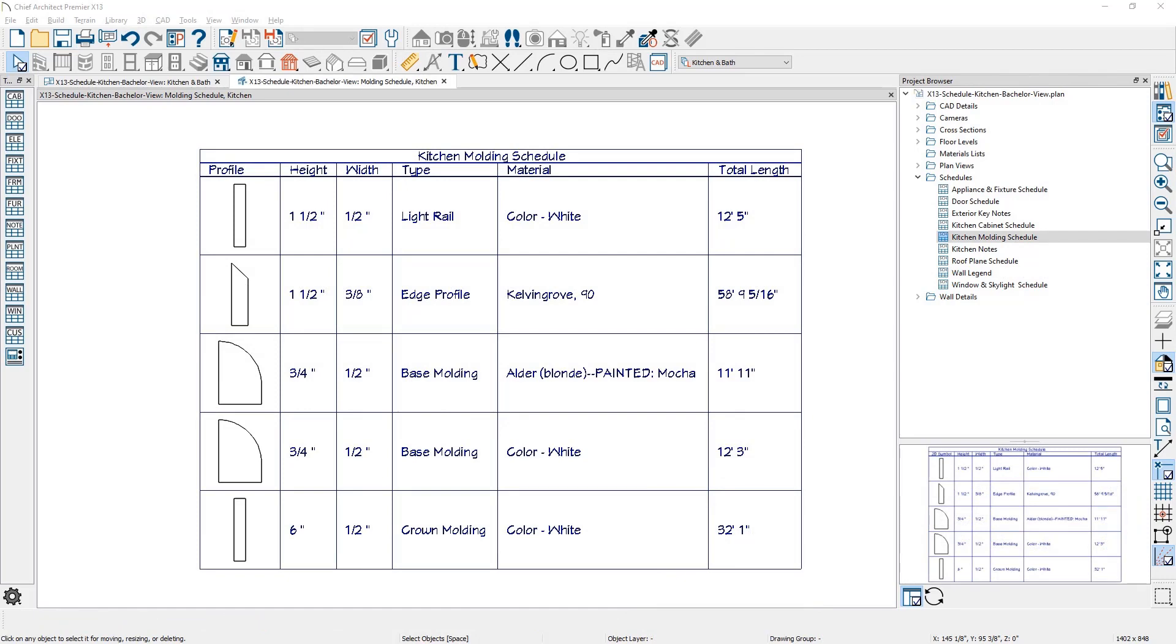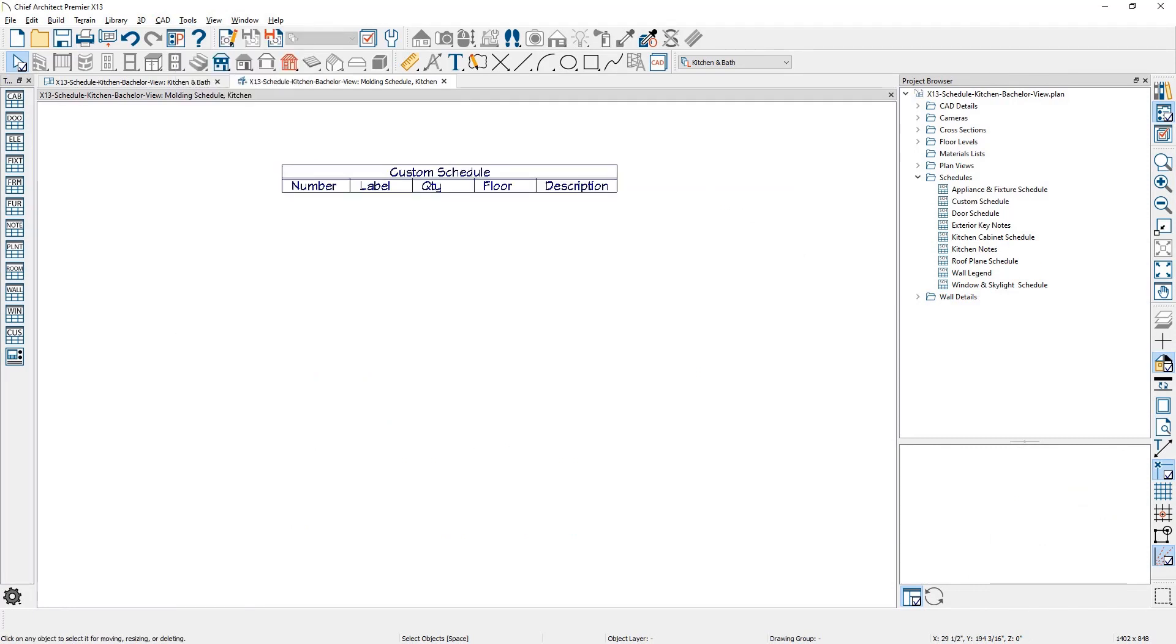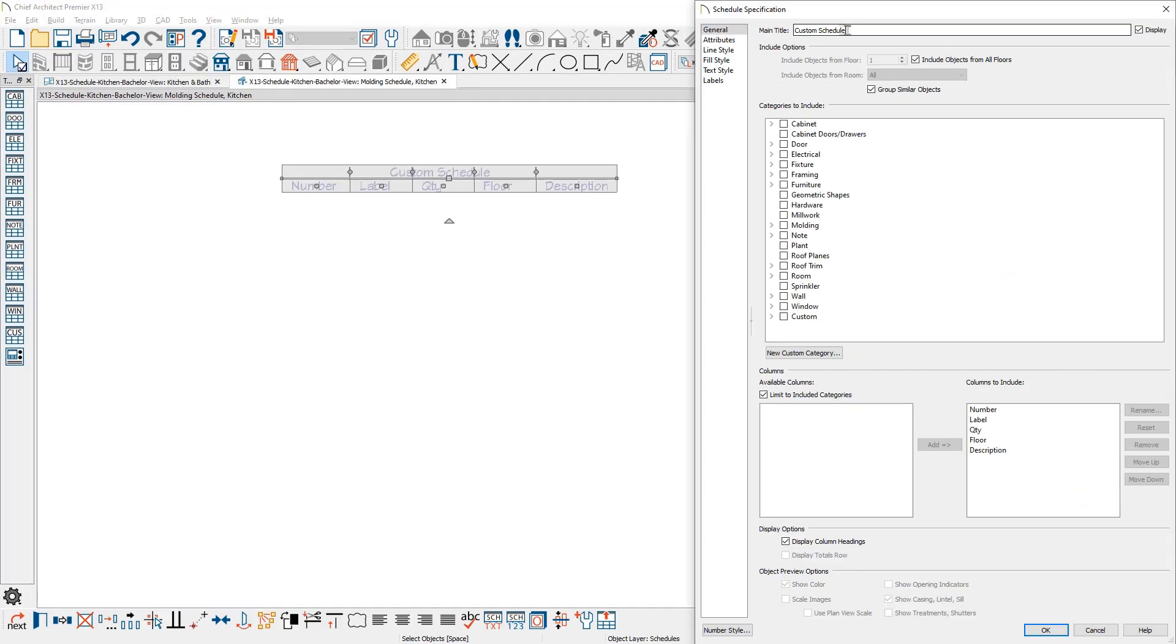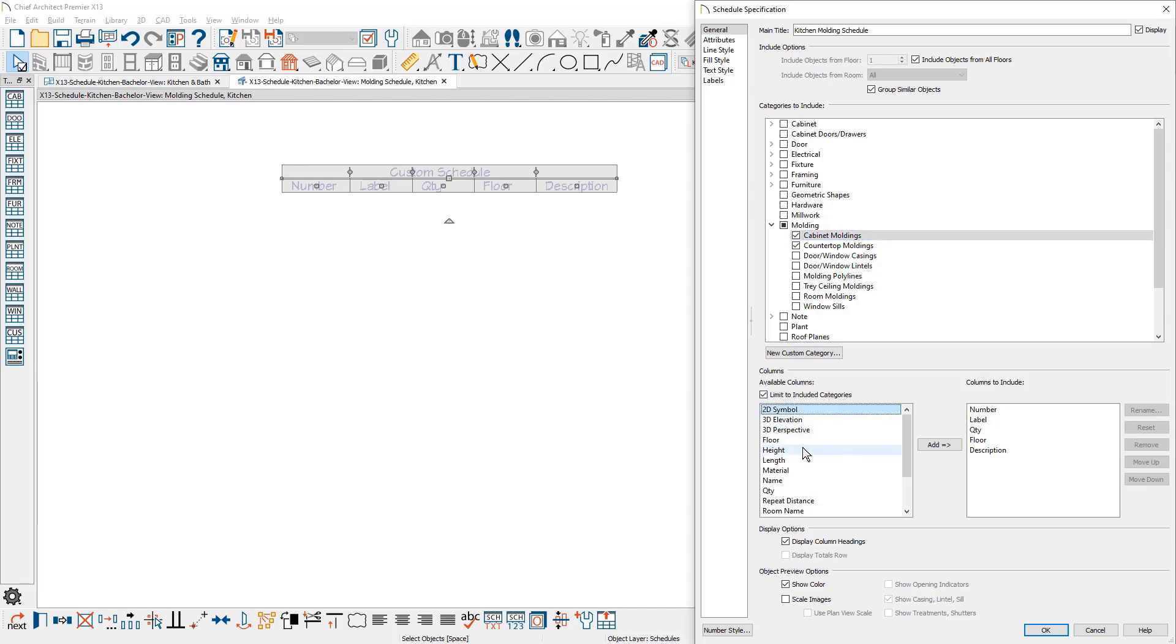Next, moldings can be added to schedules or placed in a separate molding schedule. In this example, I can create a custom molding schedule for the kitchen, choose the molding category for the cabinets and countertops, and then choose the relevant columns.